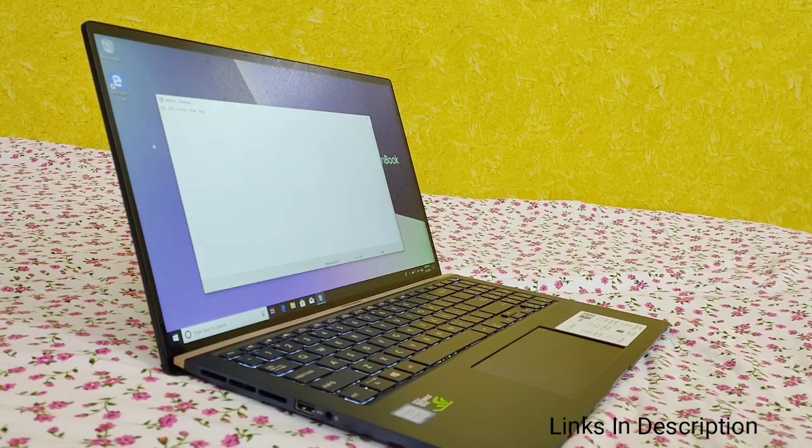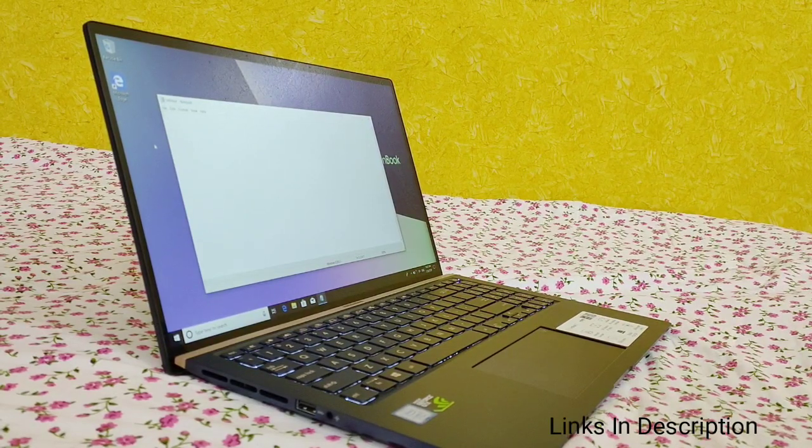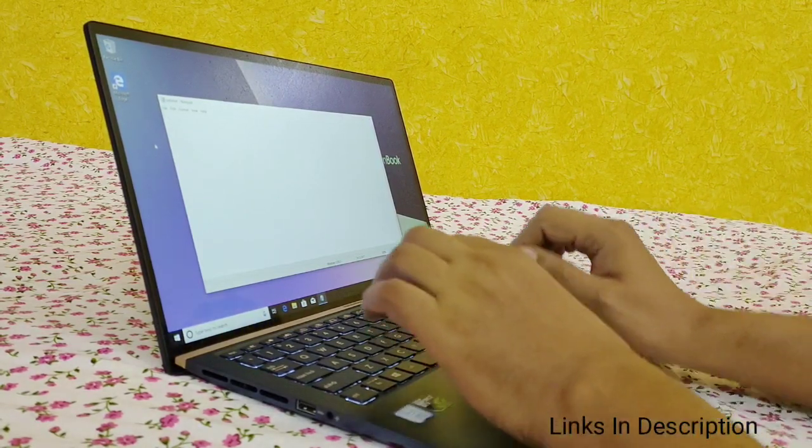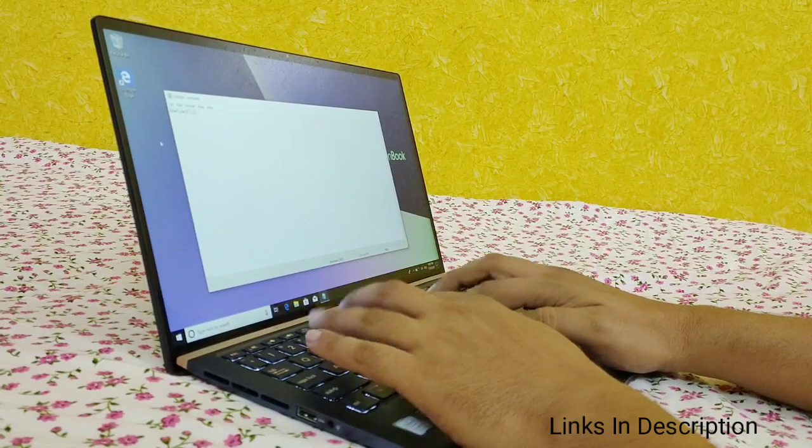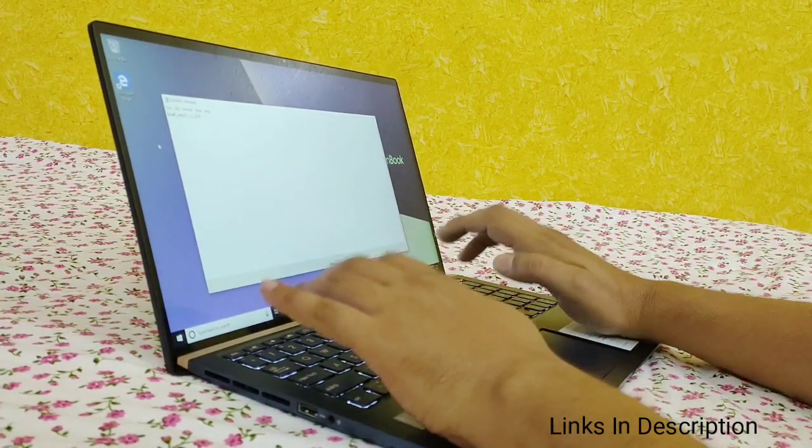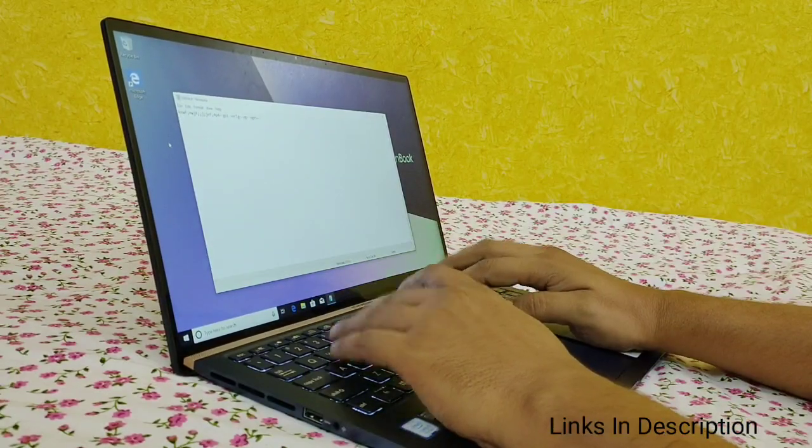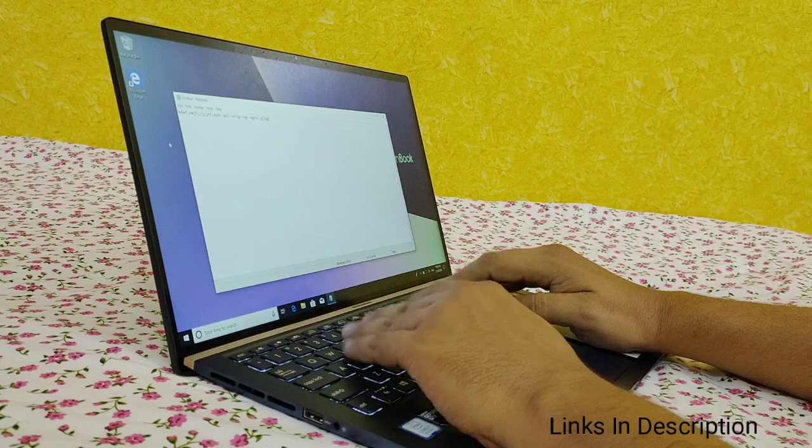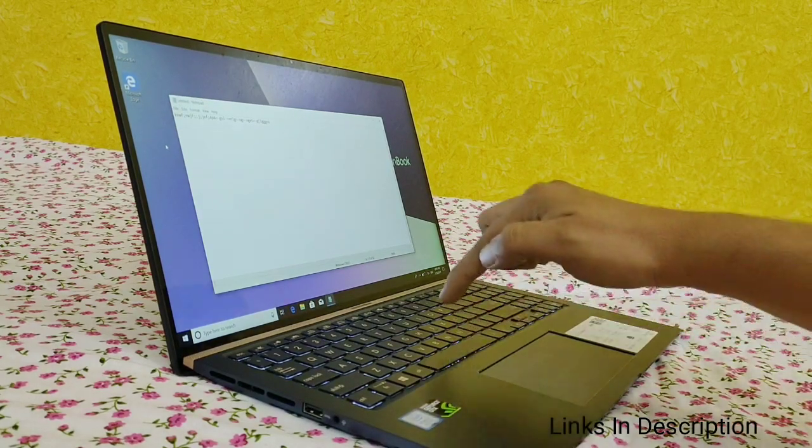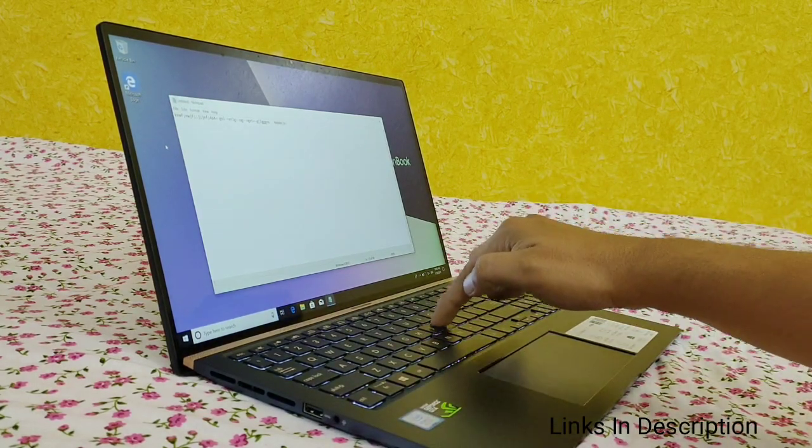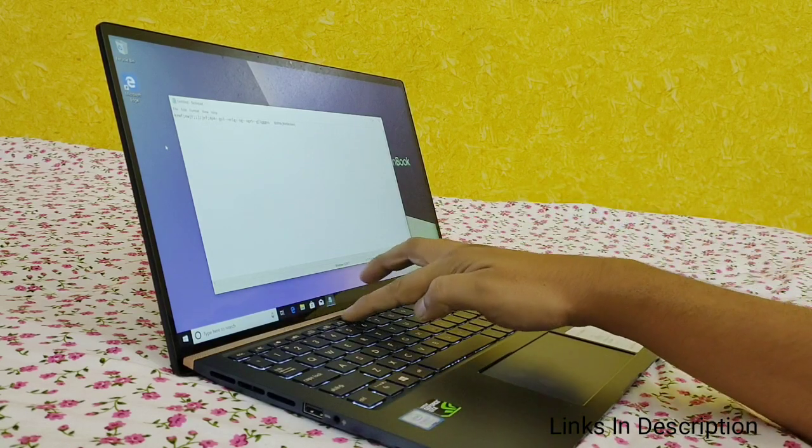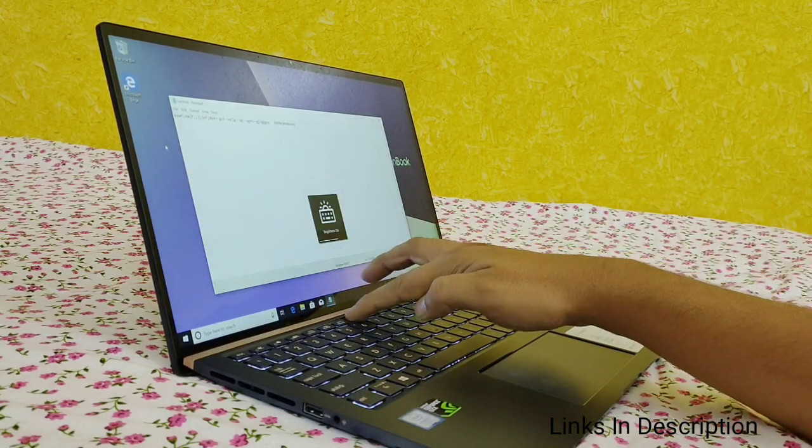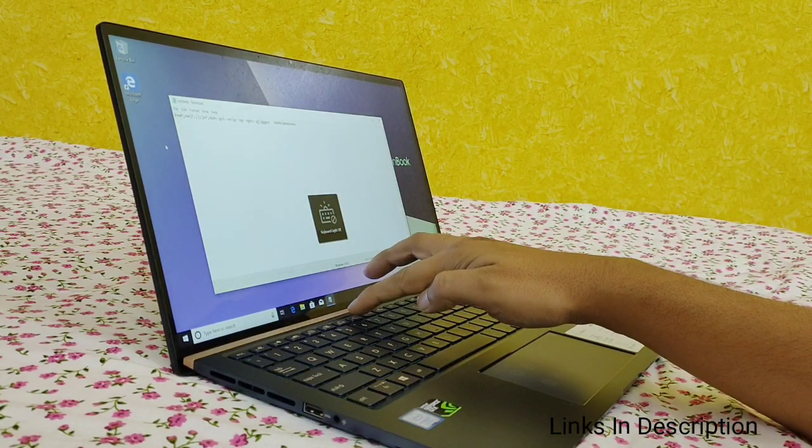The ZenBook 15 comes with the latest 8th generation Intel Core i7 processor which is one of the most powerful mobile processors available on the market today. These processors feature 4 cores and up to 8 computing threads with up to 4.6 GHz boost frequency. So the performance is quite impressive.